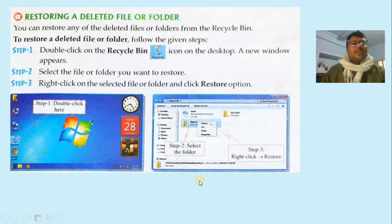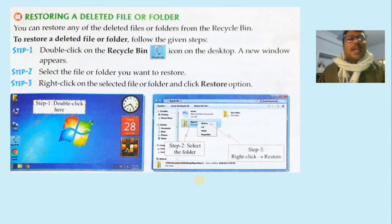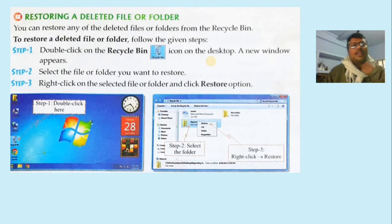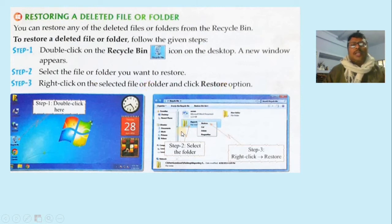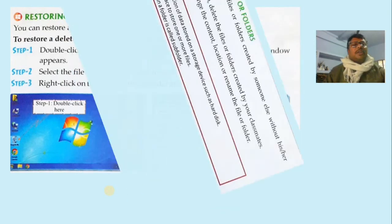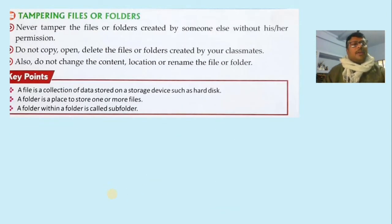Next is restoring a deleted file or folder. It is possible that you deleted a file by mistake but want to restore it. The computer provides the facility to restore from the Recycle Bin, because deleted files are stored in the Recycle Bin. Open the Recycle Bin icon on the desktop, a new window will appear, select the file or folder you want to restore, right-click, choose the 'Restore' option, and the file will be available again at its original location.